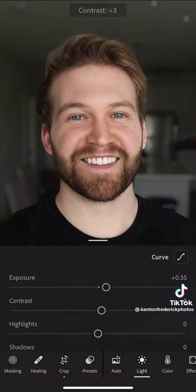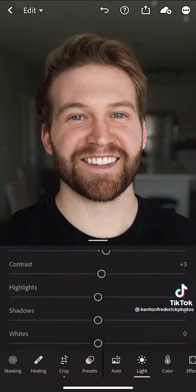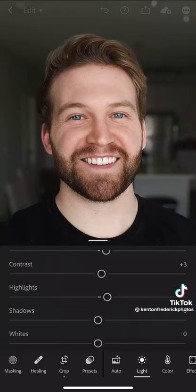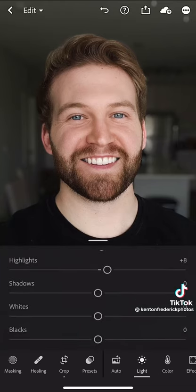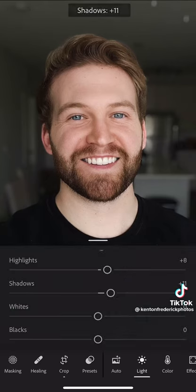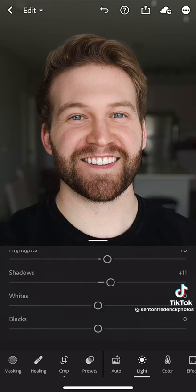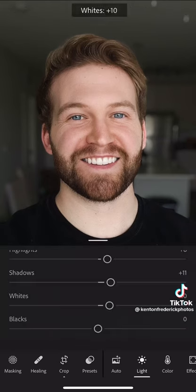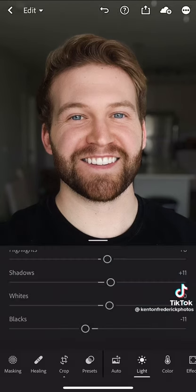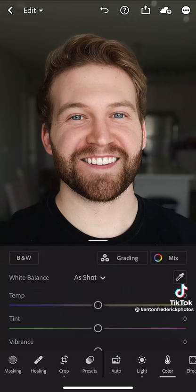Next, I'm just going to bump the contrast a little bit. Highlights, shadows, and whites are all going to go up a tad, bringing out the whites of my eyes and my teeth. And then I'm going to drop the blacks because I want a very strong contrast between my skin and the shirt.